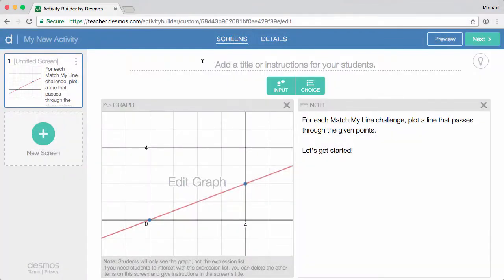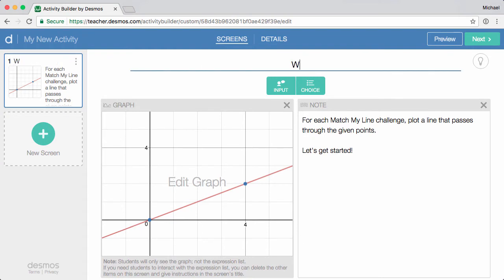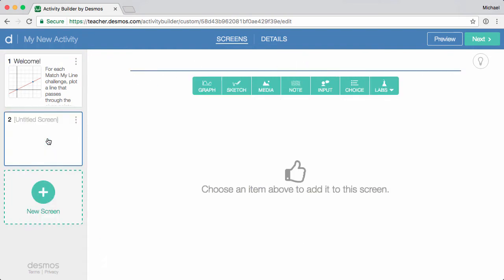Once you've customized your components, consider adding a screen title. Click here to add as many new screens as you need.